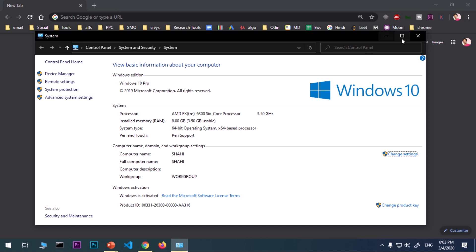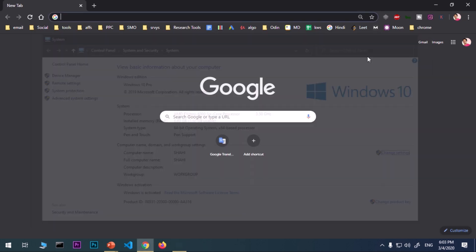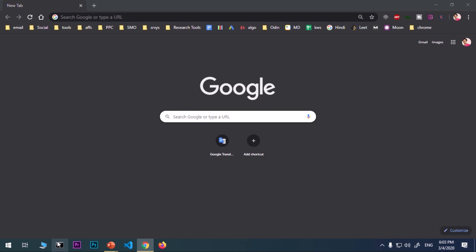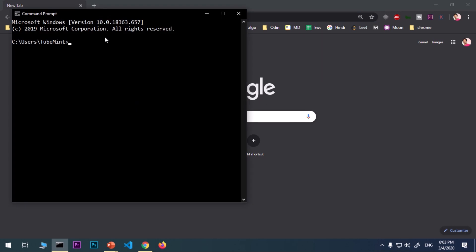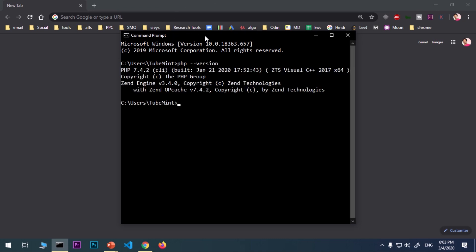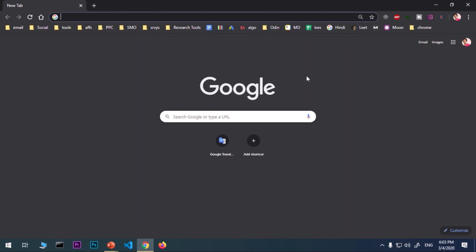Make sure you already have PHP installed. I've got PHP 7.4. Here we are, this is PHP. You can see 7.4.2, so that's what I have. Also make sure your PHP is set to the system's variable path, that means it's globally available.